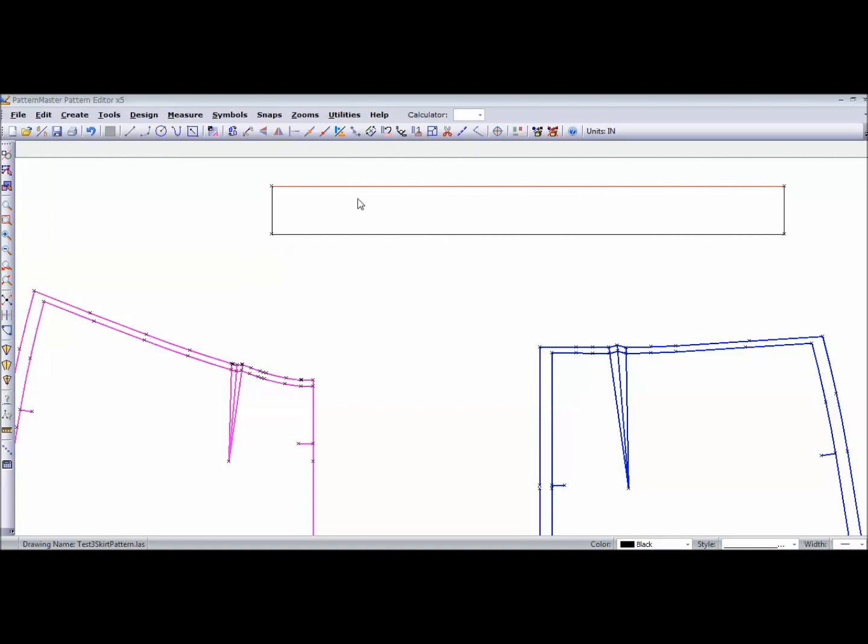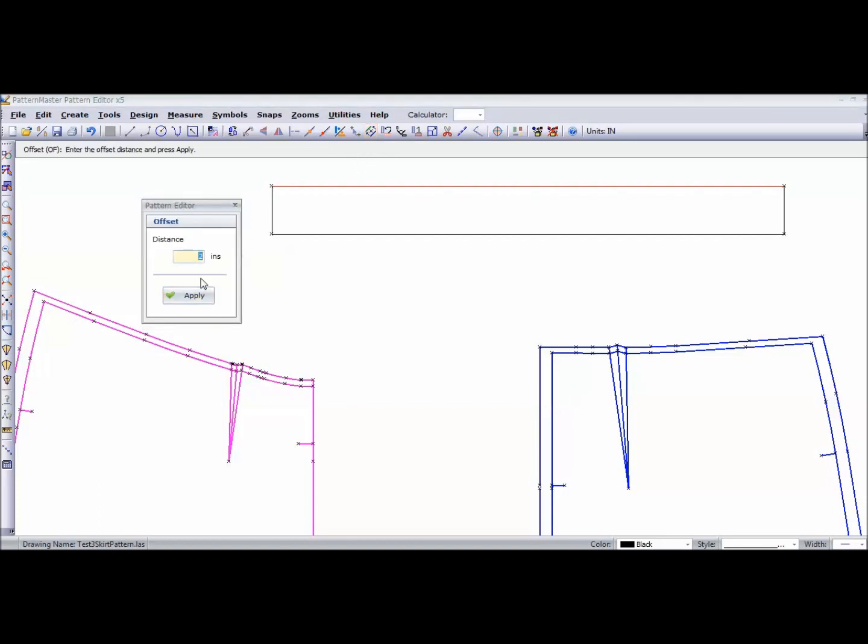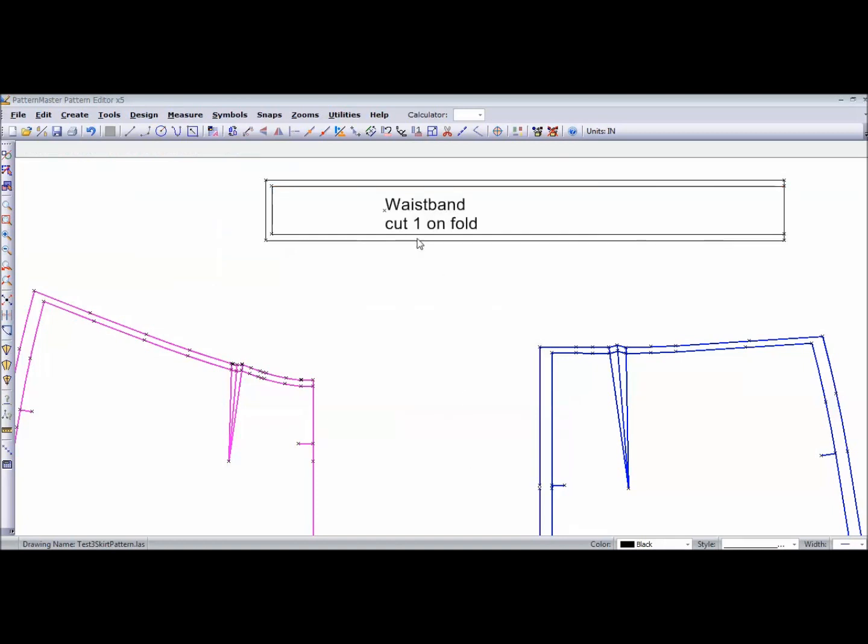And of course, I want to add my seam allowance, so I'm going to add a quarter of an inch seam allowance. I wish that it would let you just select all the lines and add the seam allowance all at one time, but it doesn't. You have to do it line by line, and there it is.